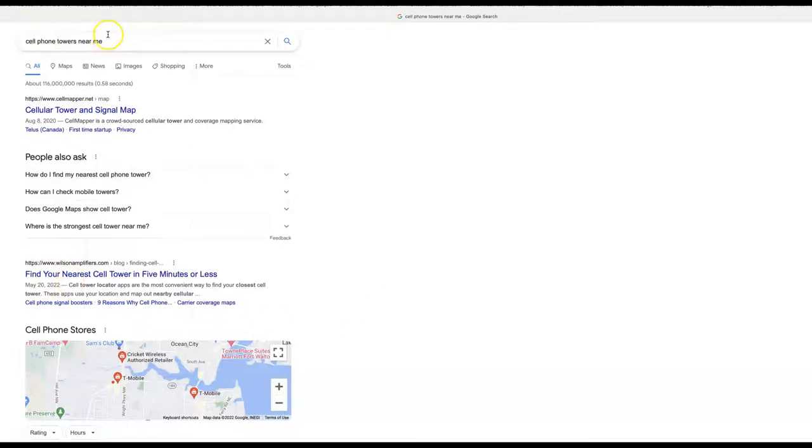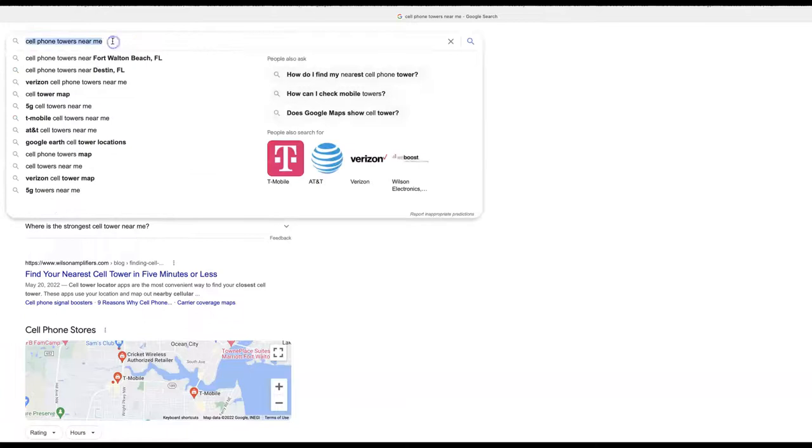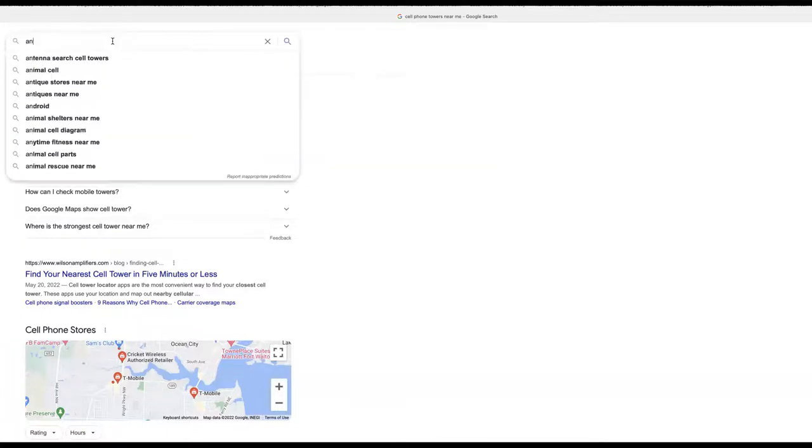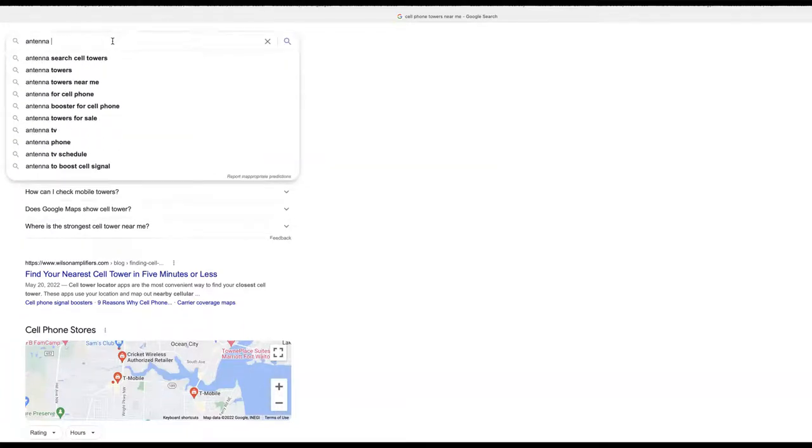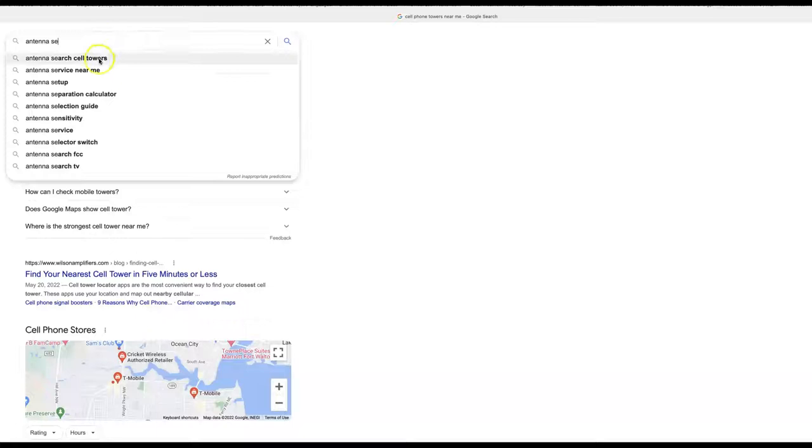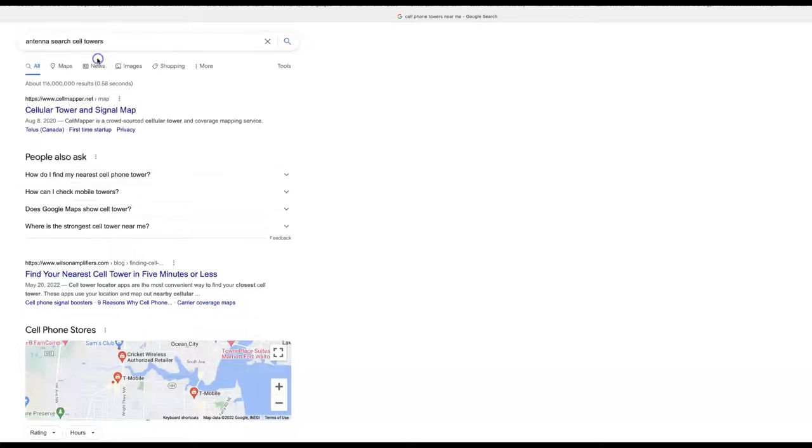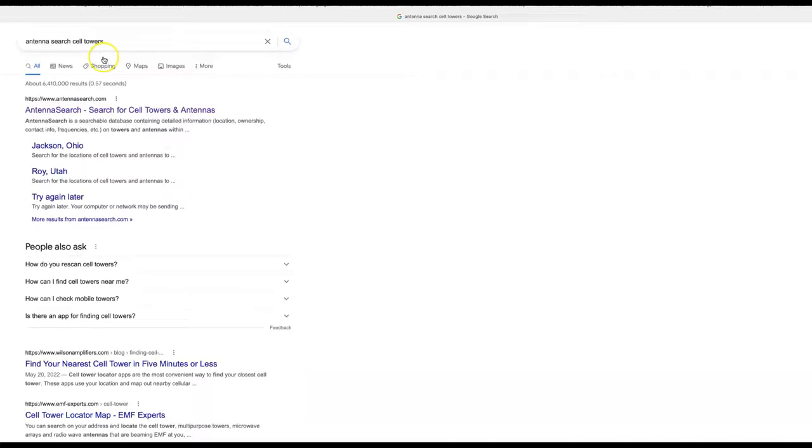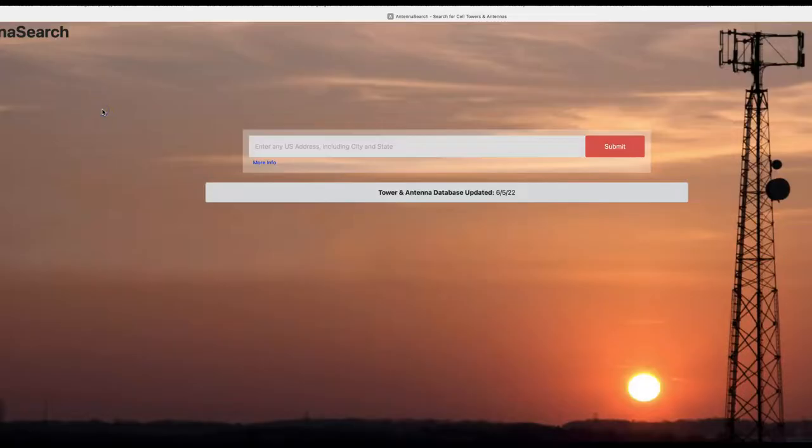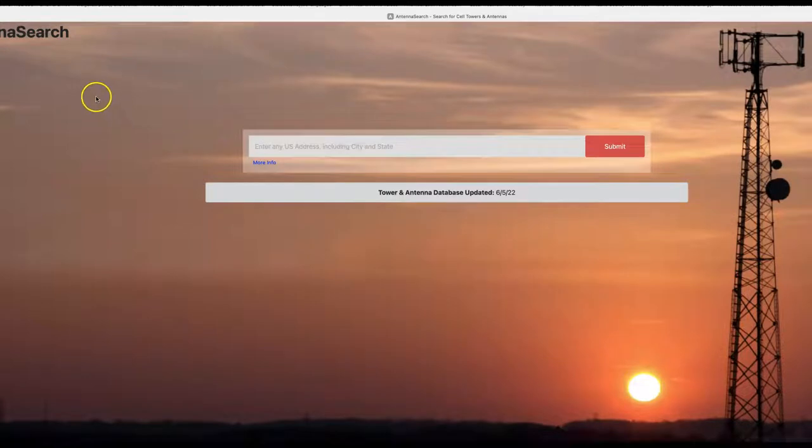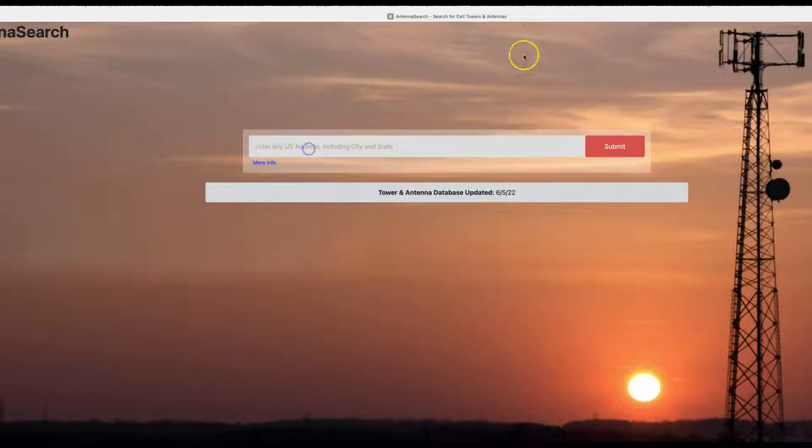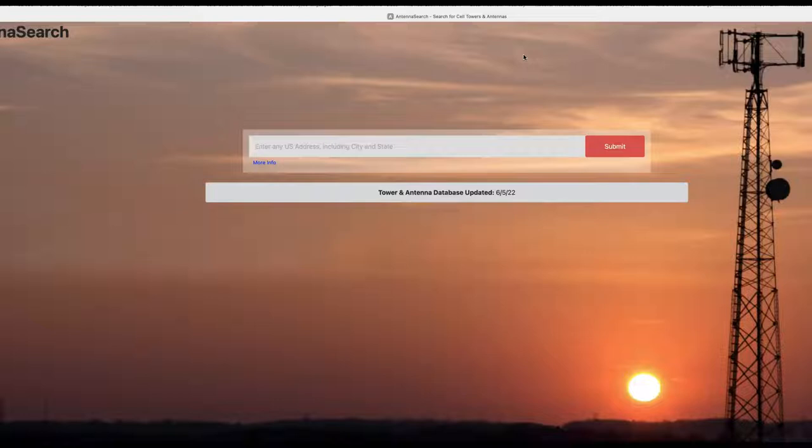There's also a website called antenna search. They don't come up at the top results anymore, but just Google antenna search. It's a pretty good source. They actually updated this website, they didn't make it better unfortunately. But let's just type in any location here. I'm going to type in a town that I'm familiar with - Grangeville. It's the center of the universe out in the middle of nowhere.